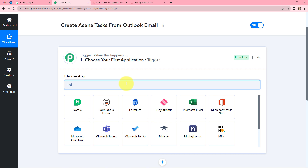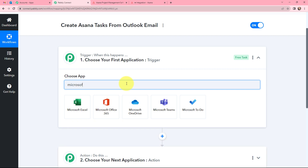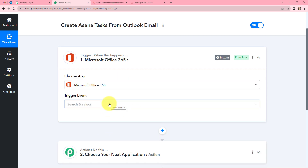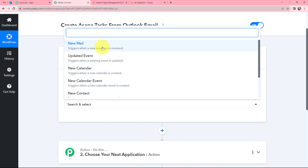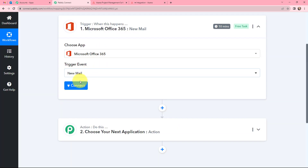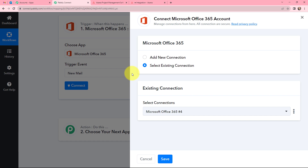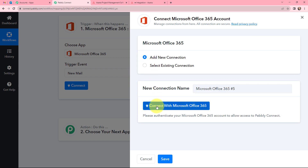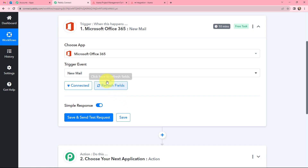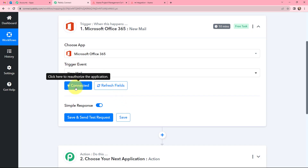Over here we will be searching for Microsoft Office. Here it is. Now after selecting the Trigger application, we need to select a Trigger event that will be New Mail. So whenever a new mail is received, this trigger will start working, and now we will go to Connect. If you have an existing connection you can go with it, but if you want to add a new connection go to Connect. The connection is now established — you can see it is connected.